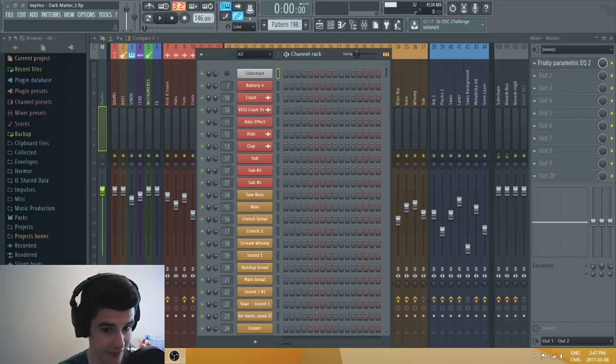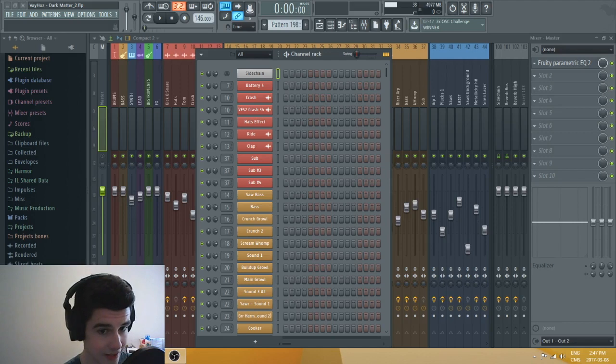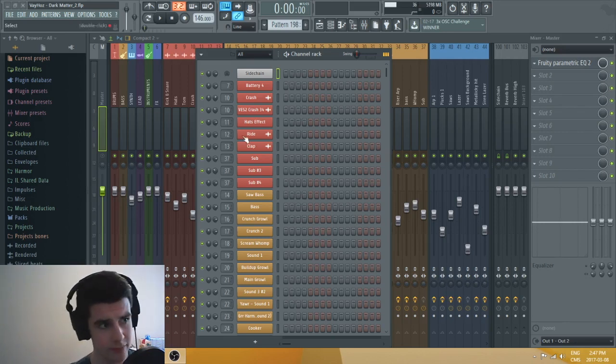Hey, what's up guys? Vyaz here and welcome back to another video. Today we're going to be talking about how you can organize your tracks and your sessions inside FL Studio. This is very important.